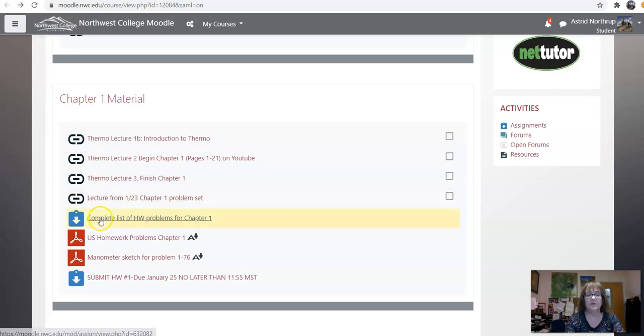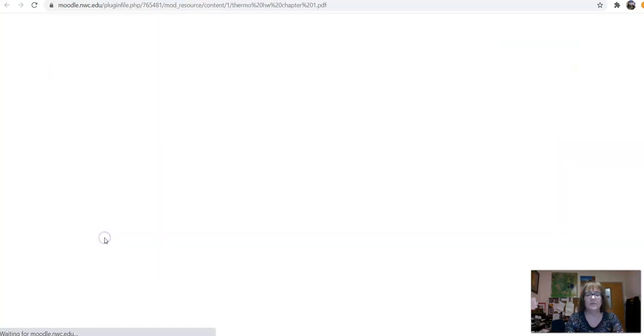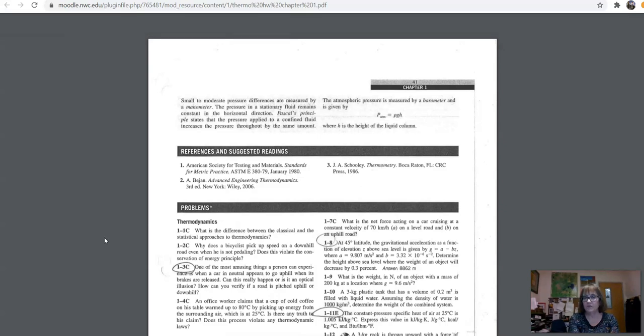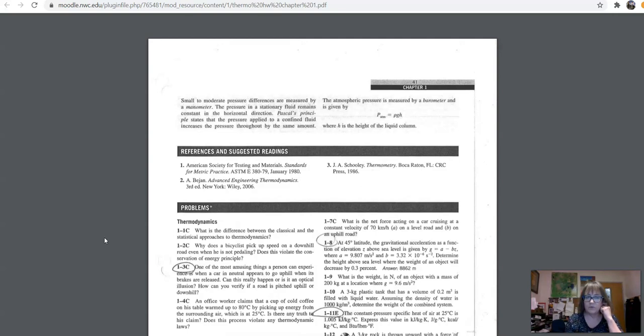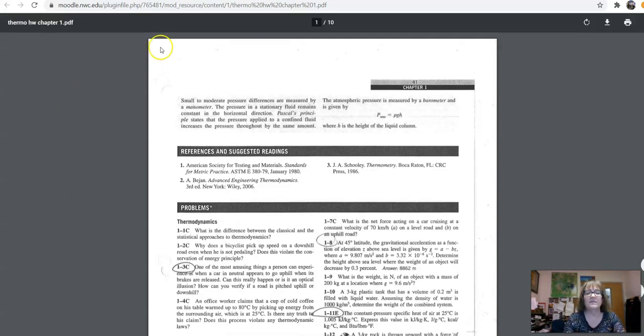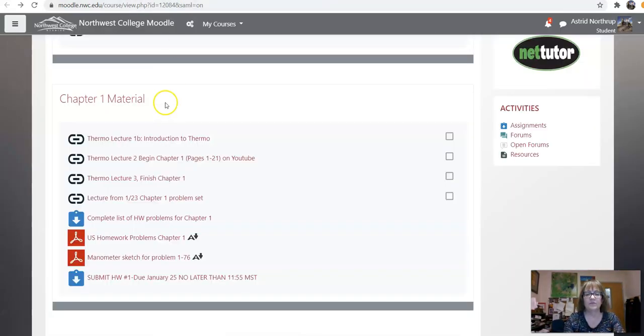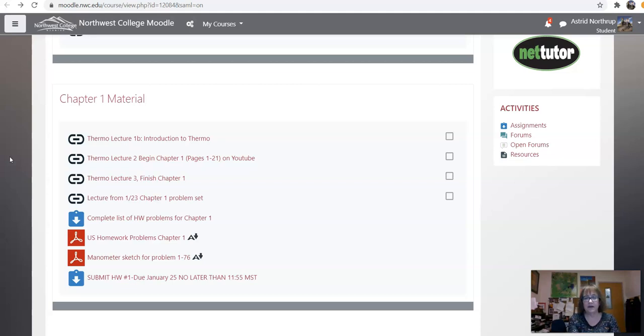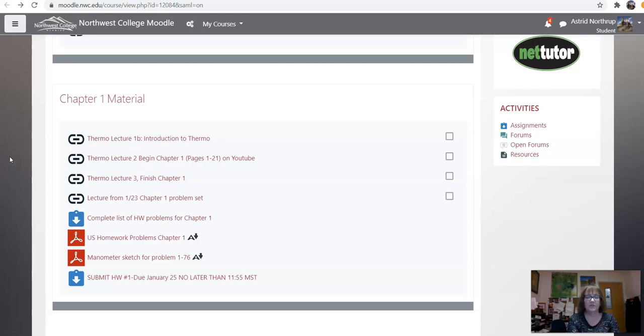Now, if you continue down here, this is U.S. homework problems for chapter 1. If you don't yet have the book, you can use this material so that you can get your homework done. The other thing I need to mention, this is especially true for thermodynamics, there are two versions of the textbook out. One is SI units only. One is U.S. and SI units. You really have to have U.S. and SI units. So, if you have the SI version only, you're not going to be prepared to deal with the English system of engineering units. So, make sure you have the correct book.